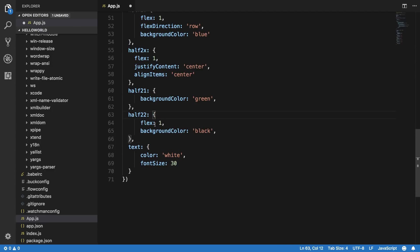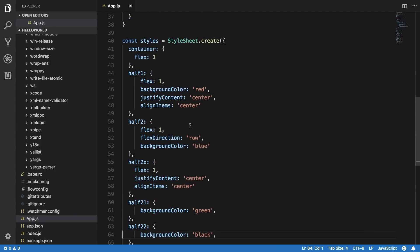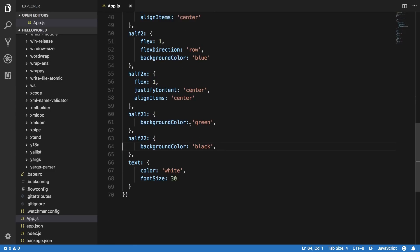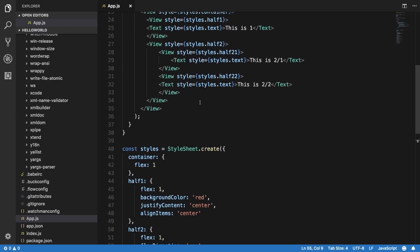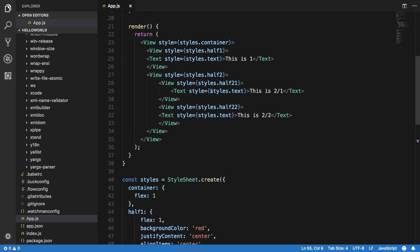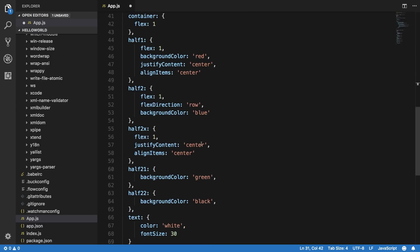Now we can just get rid of this apart from that background color. So now what I want to do is basically apply half two X to both of these elements. So how would I do that? Well, to do that what I'm going to do is instead of supplying this just an object, I'll supply this an array of objects and they would be applied in the order in which you supply them.